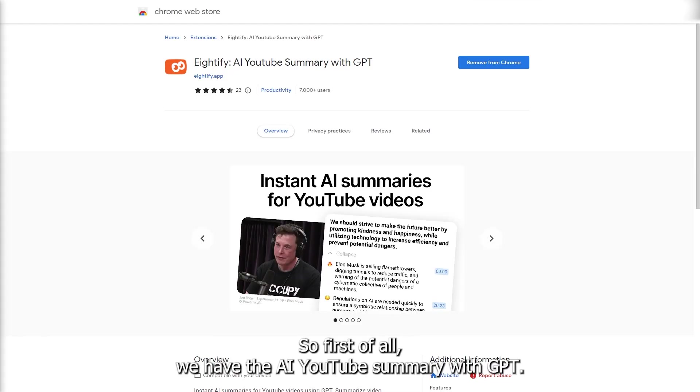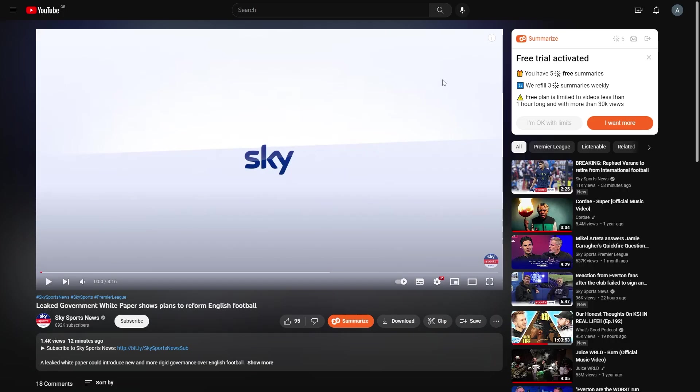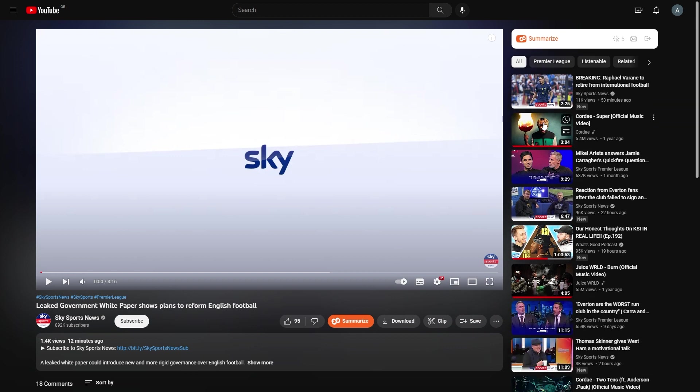First of all, we have the AI YouTube summary with GPT. What this Chrome extension does is use the AI from ChatGPT to summarize YouTube videos. I've already installed it to Google Chrome. Now if I open a YouTube video, on the right over here, you will see the summarize Chrome extension within YouTube. You will simply need to log in with your Google account. Once you've done that, it will have activated a free trial. You can see here there are currently some limits, but I'm just going to click I'm okay with this.